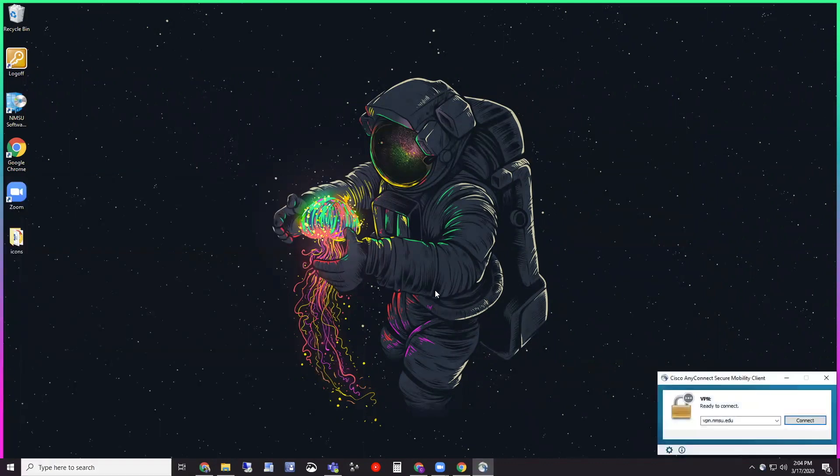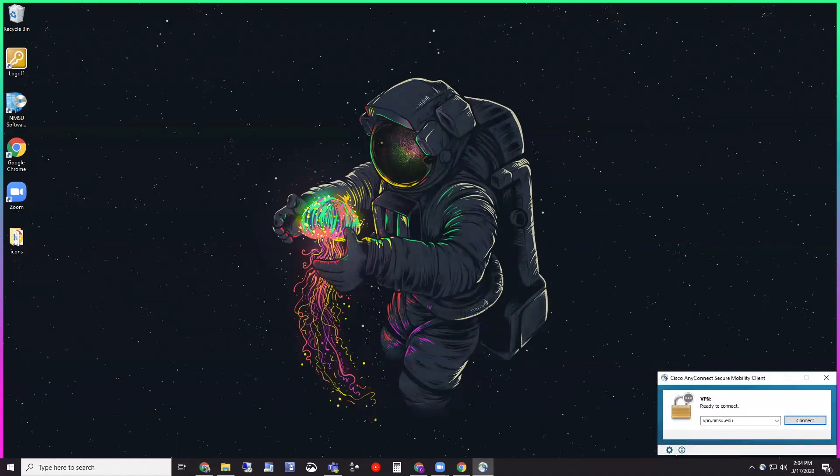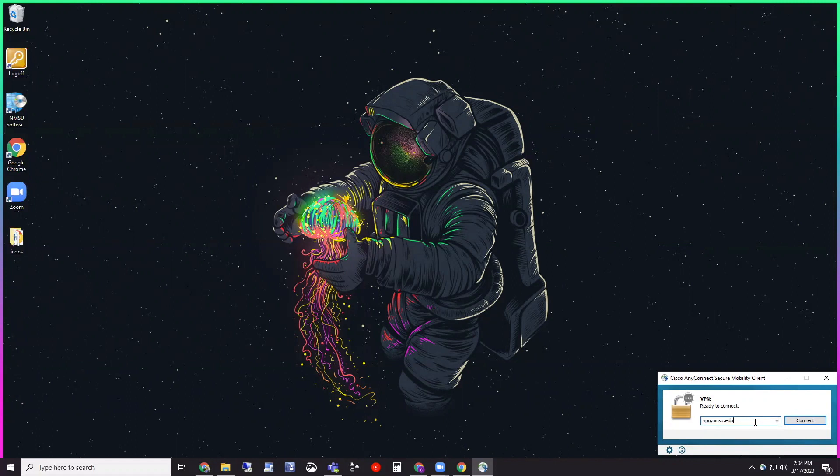You're going to see this window pop up called Cisco AnyConnect Secure Mobility Client. I already have the address typed in the box. If yours shows up blank, you're going to need to type in vpn.nmsu.edu here in this box. And then just click connect.